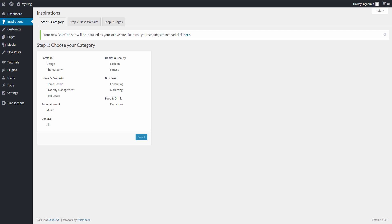Now you'll select the primary category. While you can select any category you want, try and pick one that is closest to what your site is about. We're always adding new categories so feel free to request one as well. For our example we will select Real Estate.